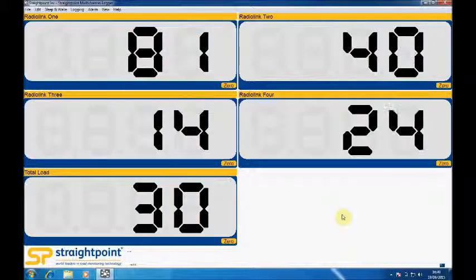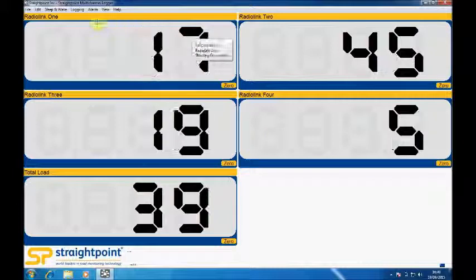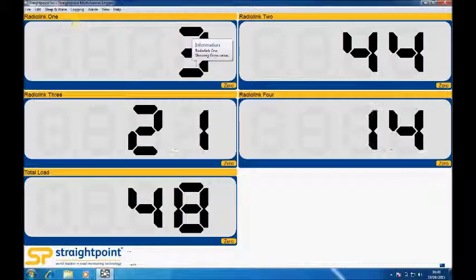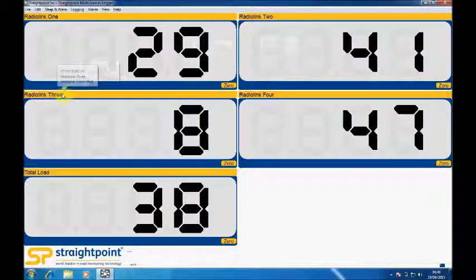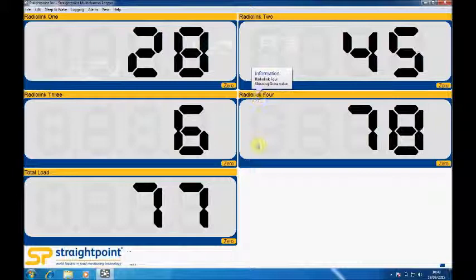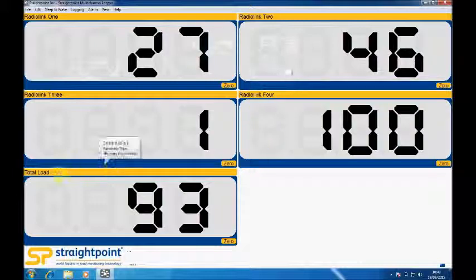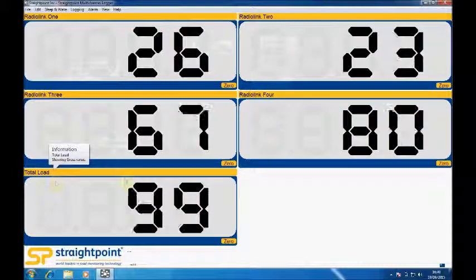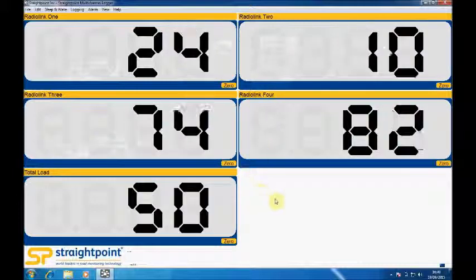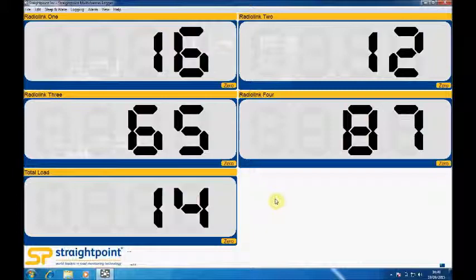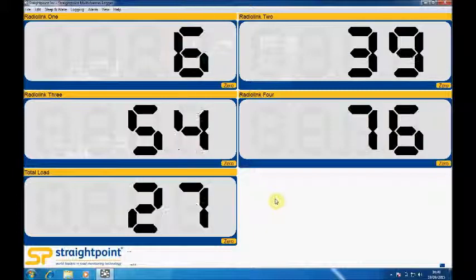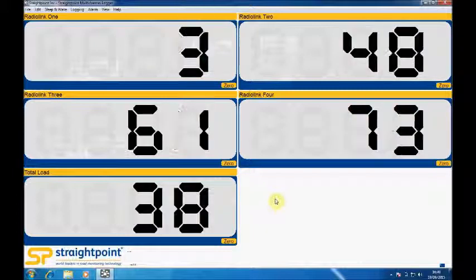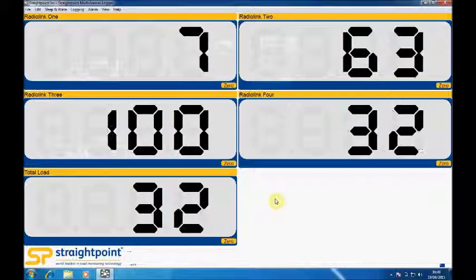This particular setup has allowed me to set up Radio Link 1, 2, 3 and 4 and I've also in this instance set up a total load. As this is running in demonstration mode the numbers created are random, but normally these numbers would be drawn from the load cells wirelessly.